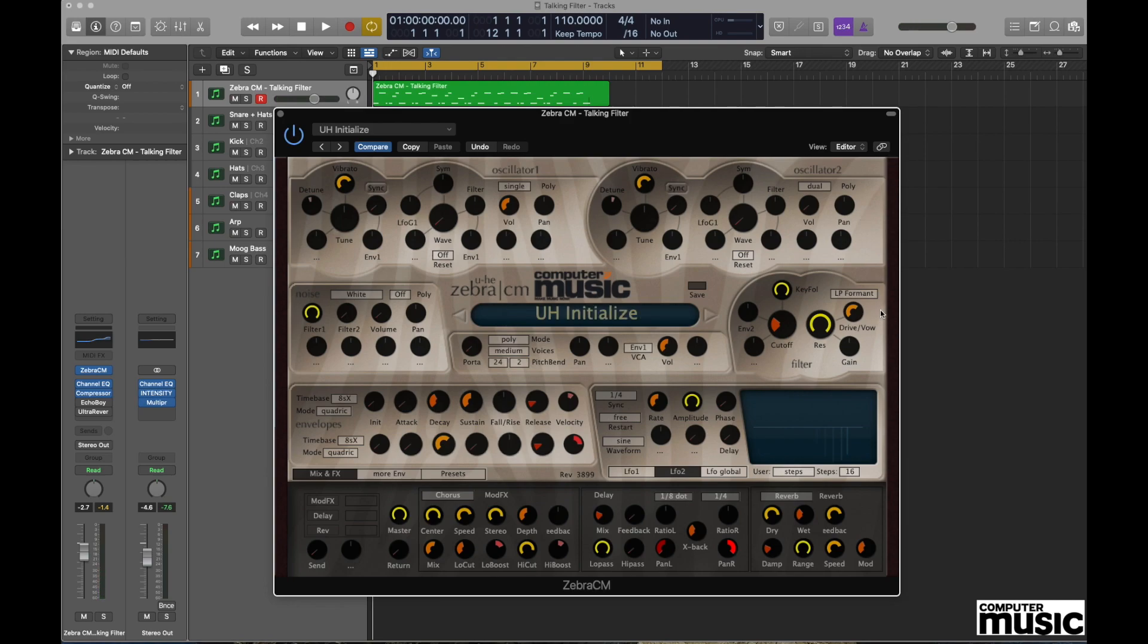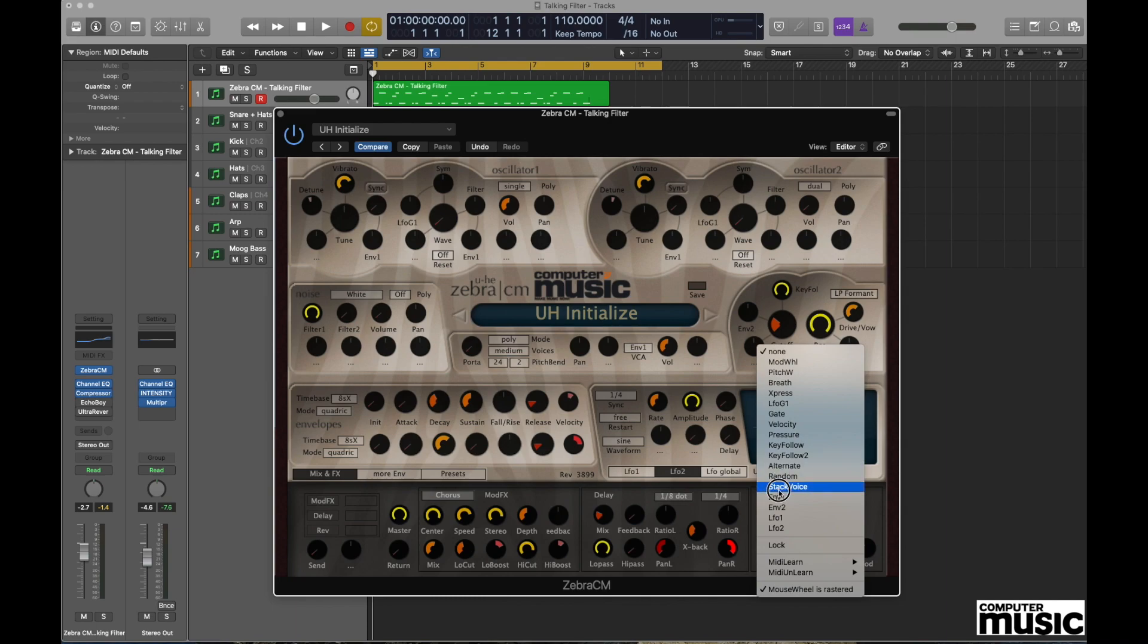Now the process we just did there would be really cool if we could play it under some degree of automation, and we're going to achieve this by activating an LFO to assist us with the task. The easiest way of doing this is by going to the unassigned pot which is just to the left of the cutoff control. If we click and hold on this, we have the opportunity to select LFO2.